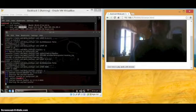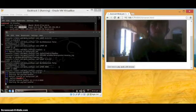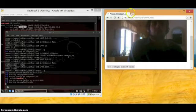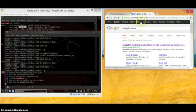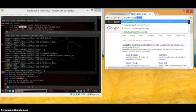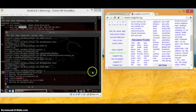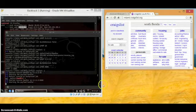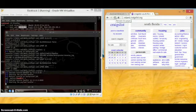It's loading. I think it's done. Let's go to Craigslist and see the result.